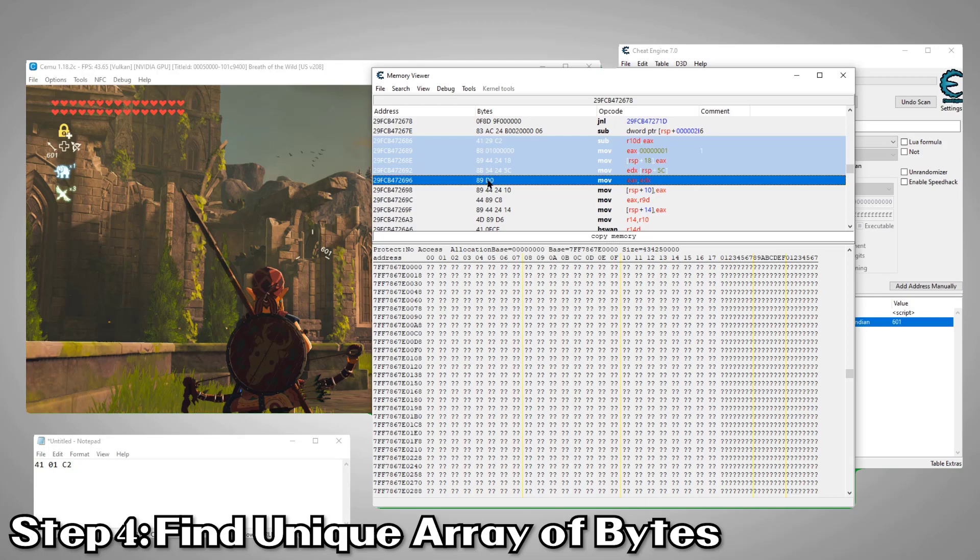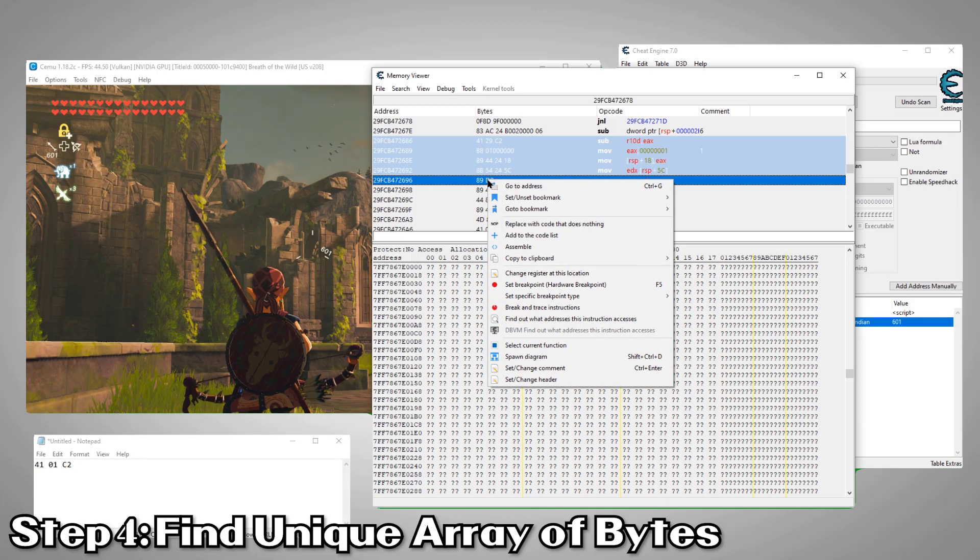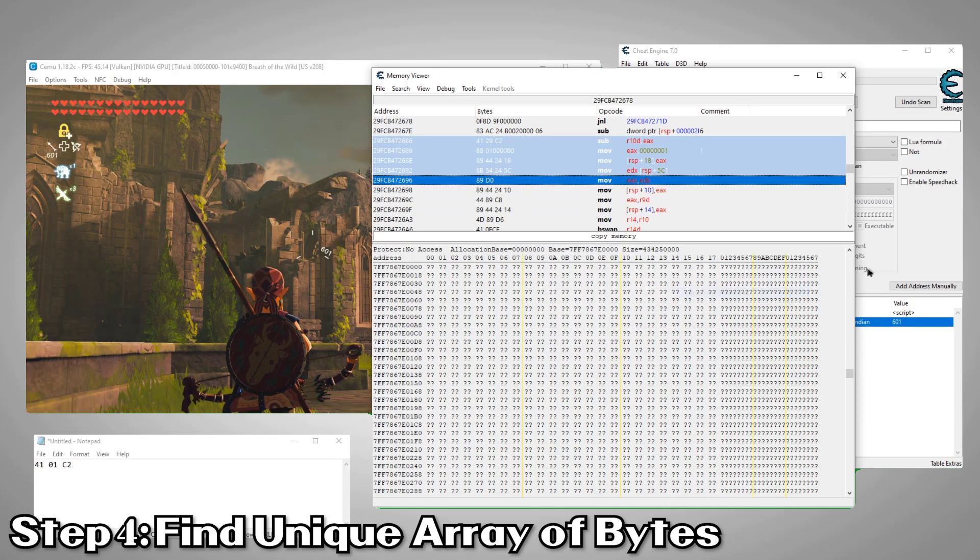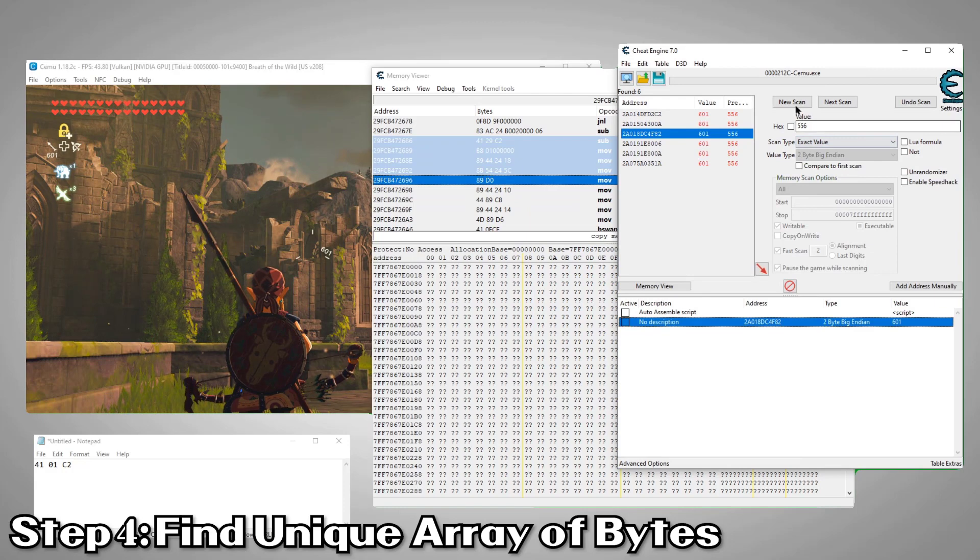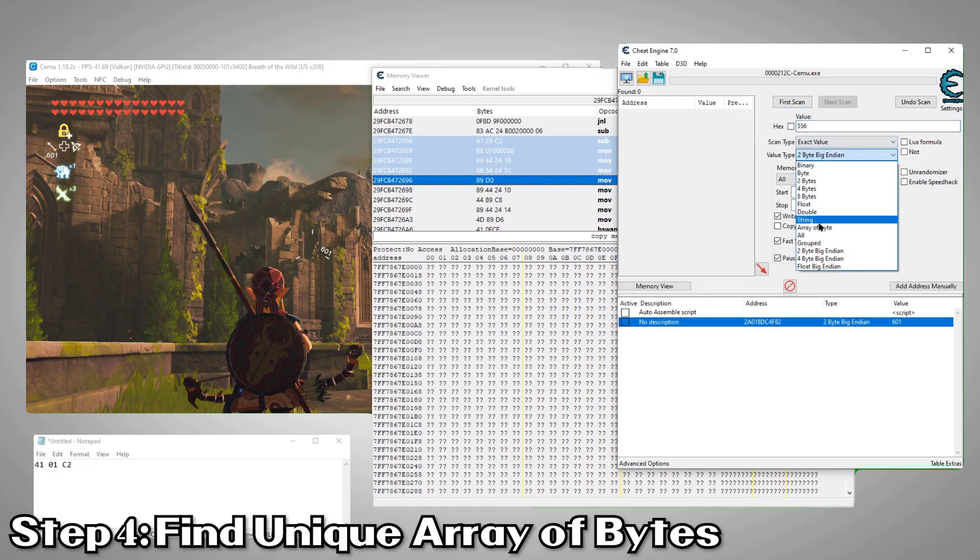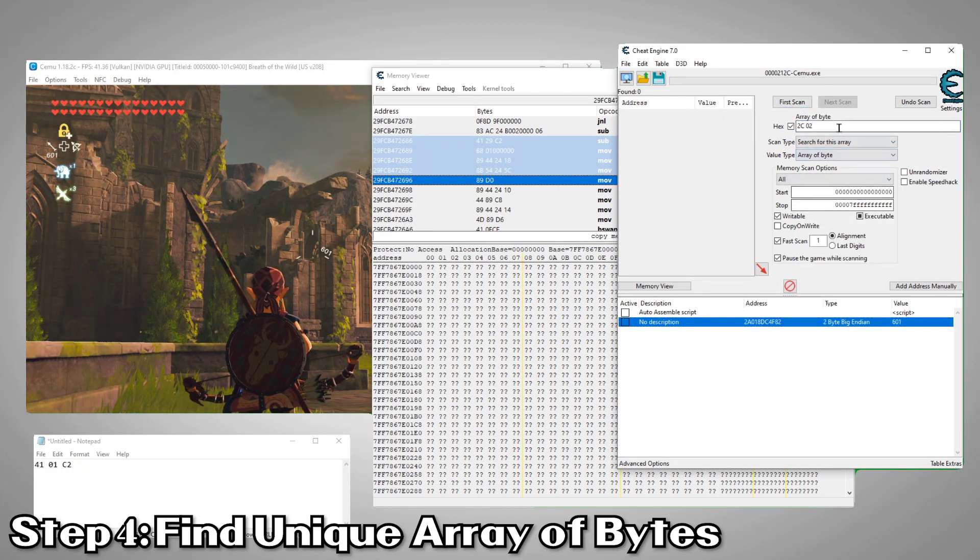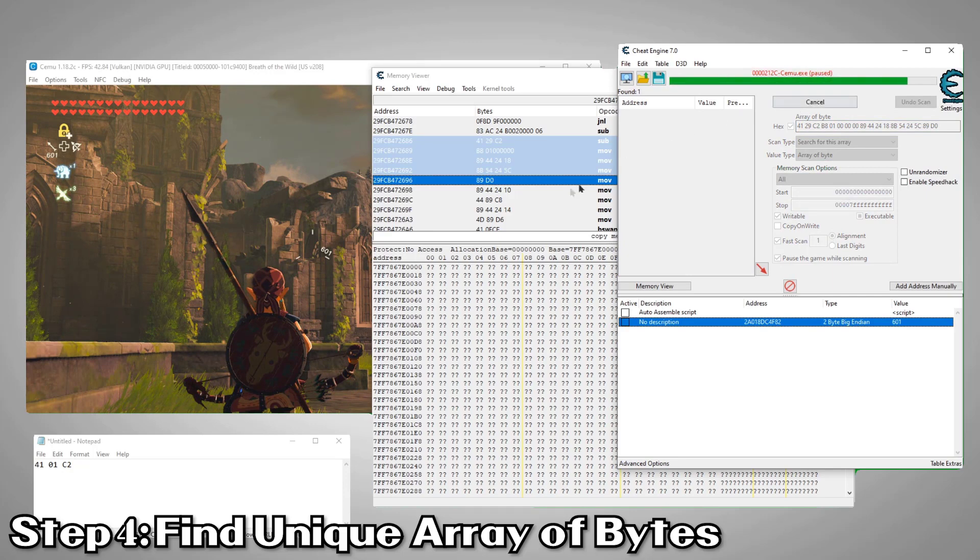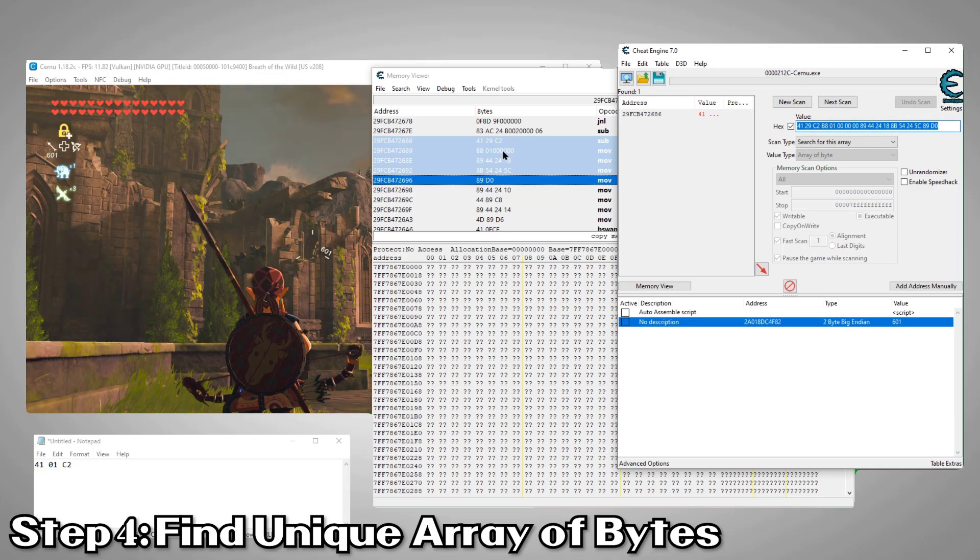This will help our script locate the subtraction instruction so we can change it. Ideally, we want the least amount of unique bytes possible. We'll randomly select a set starting with our subtraction instruction. Then we'll right click and select copy bytes only. Now we'll perform a new array of bytes scan for the bytes we just copied. We're hoping we get only a single return.